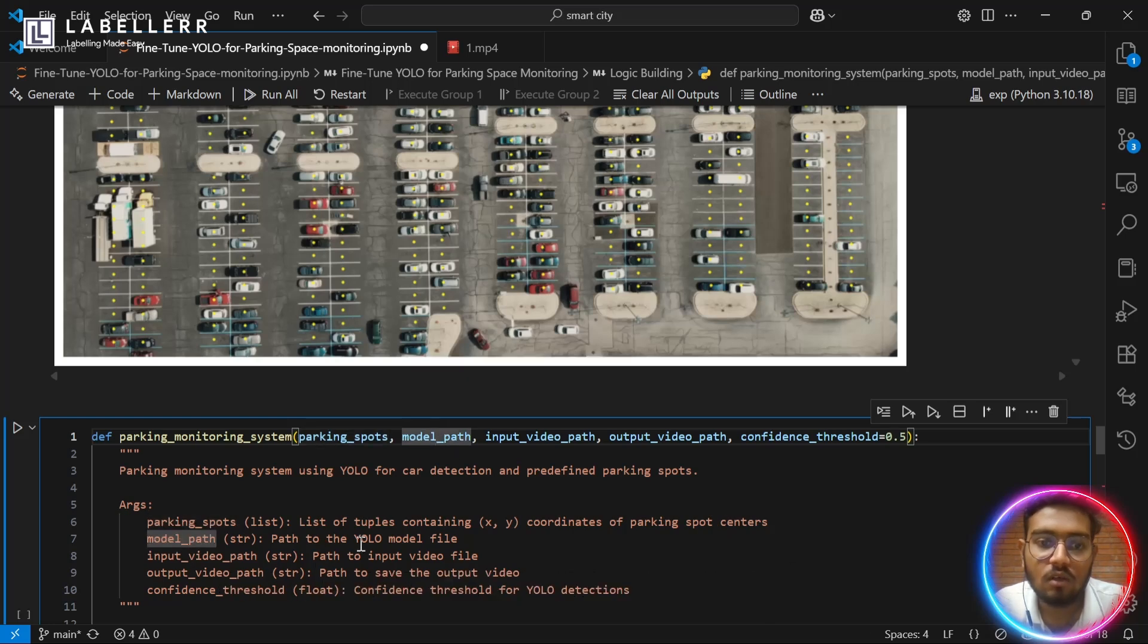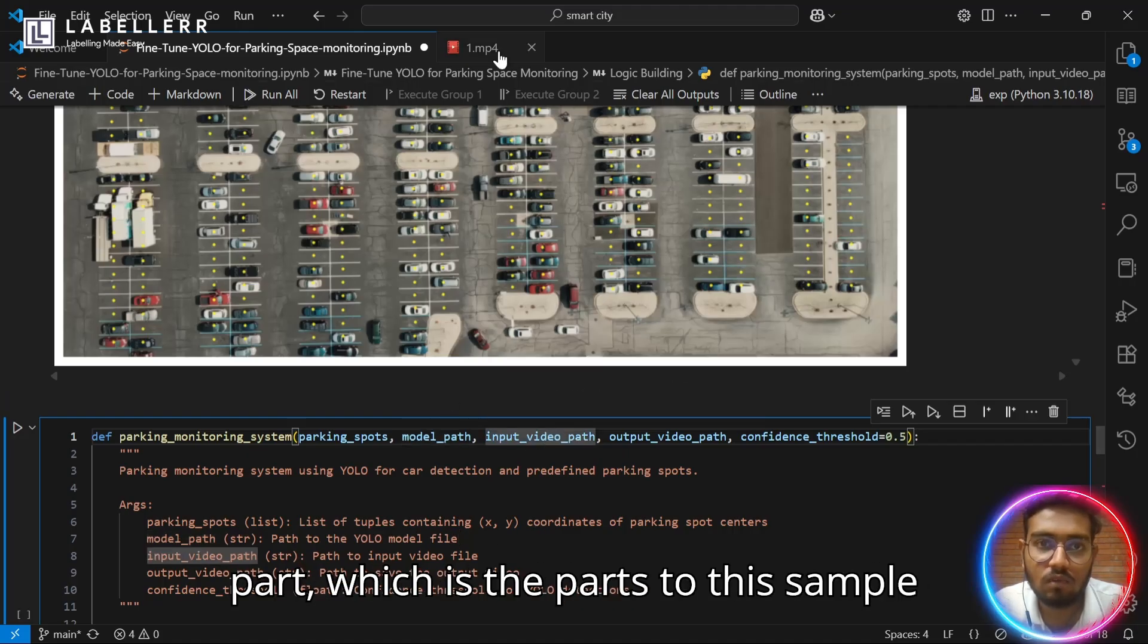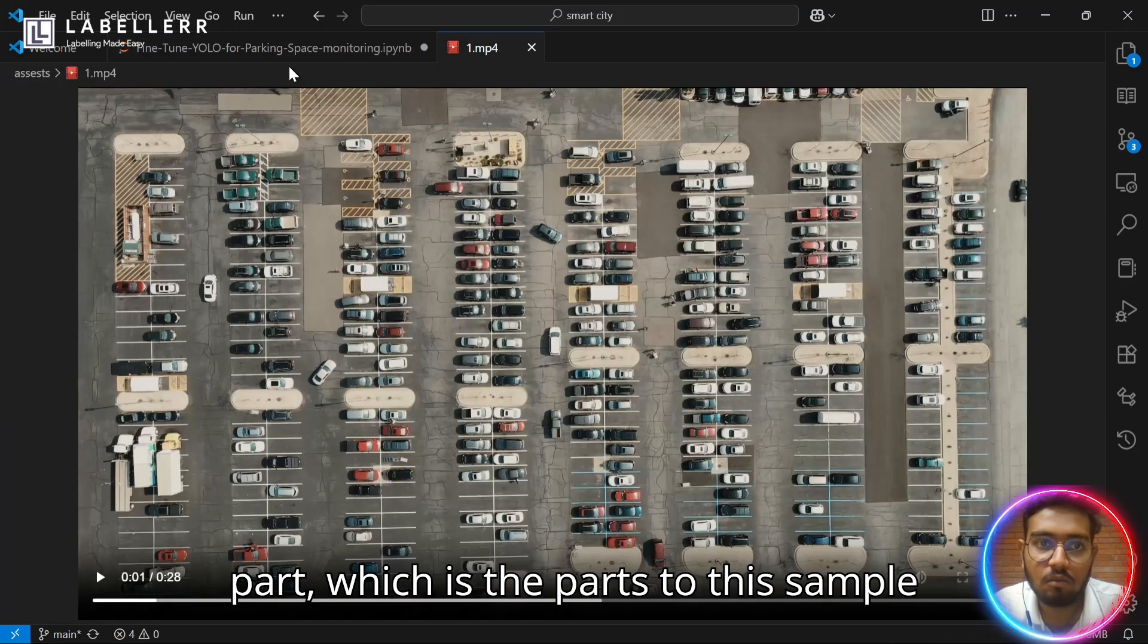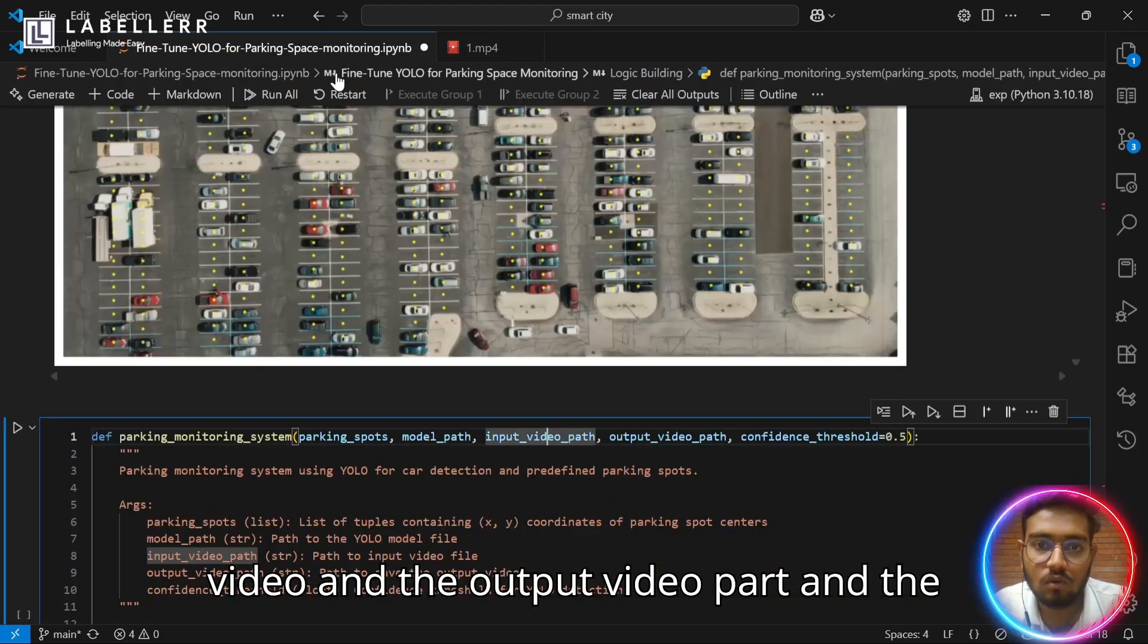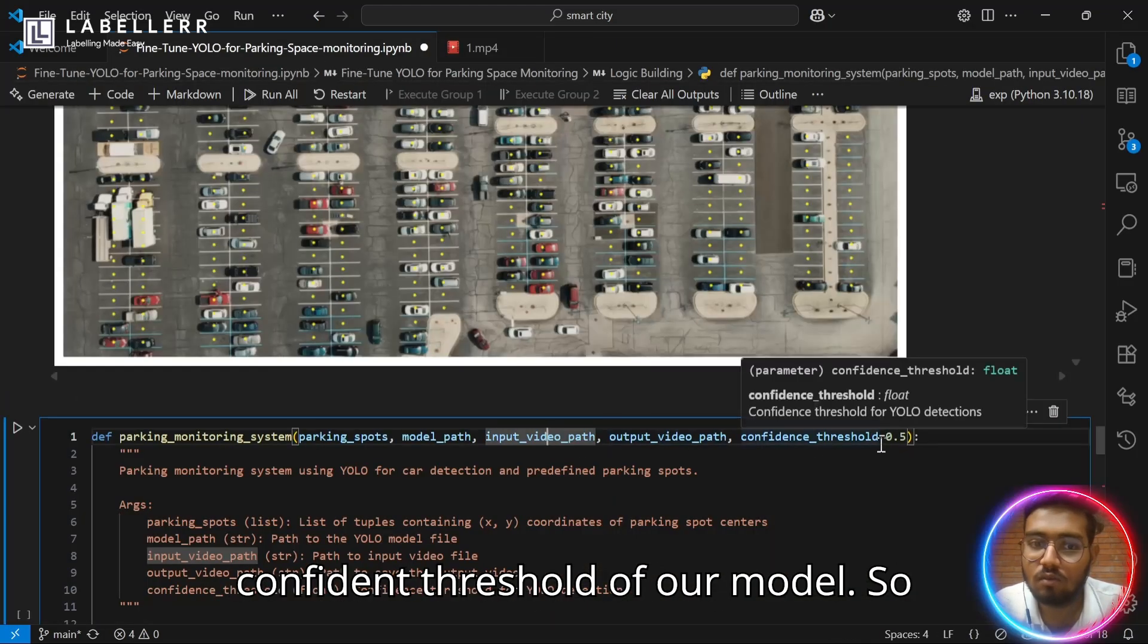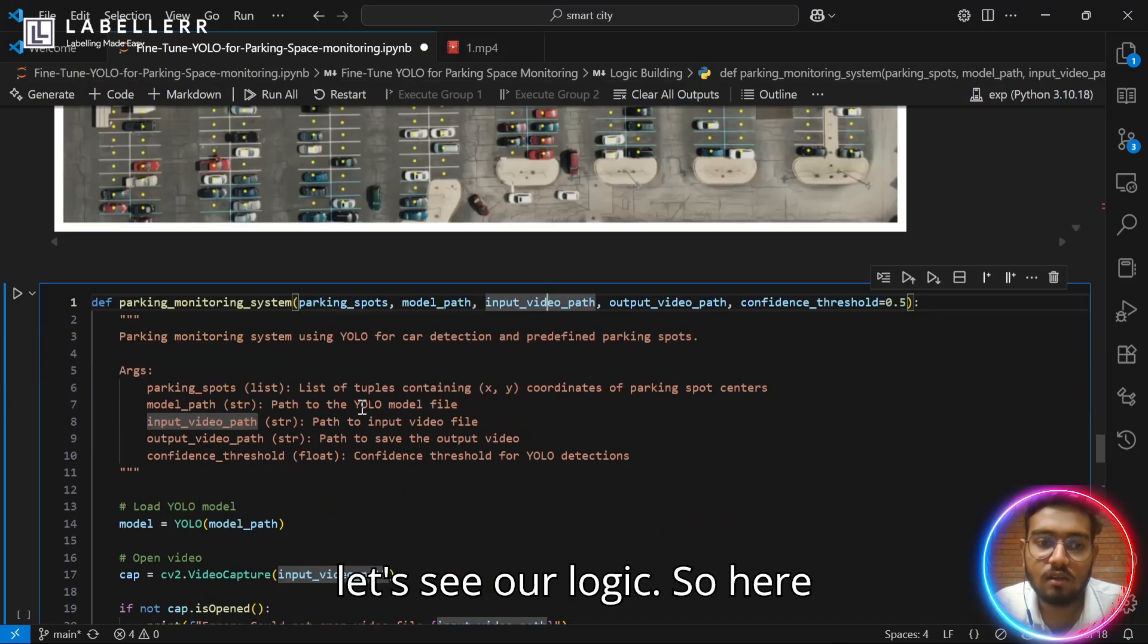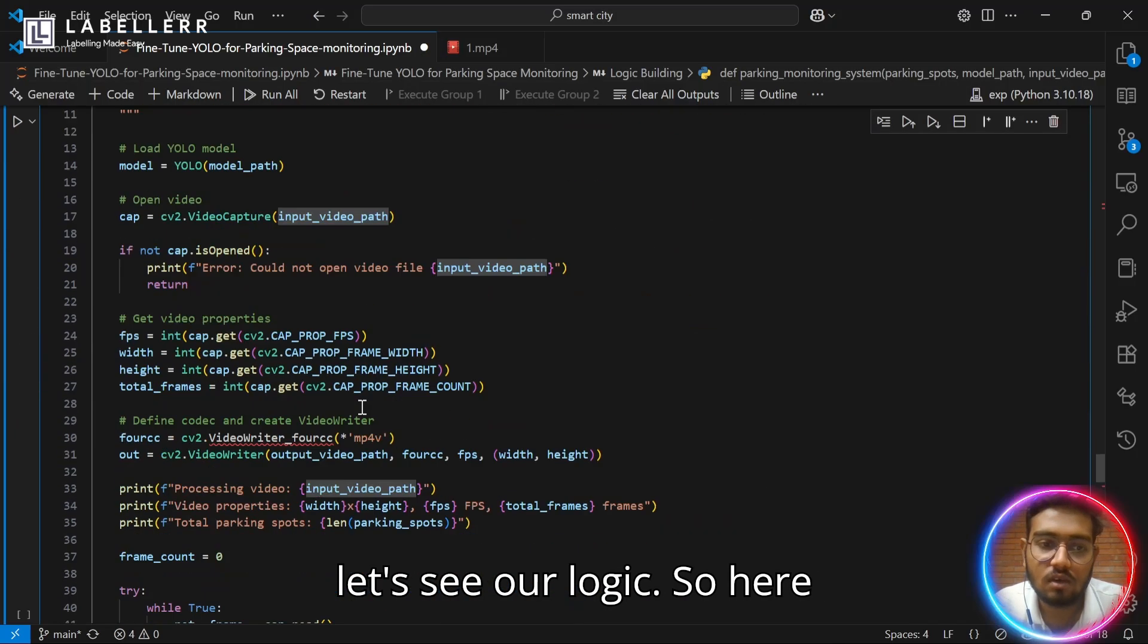Our next argument is model, which is the path to our custom YOLO model and then the input video path, which is the path to this sample video and the output video path and the confidence threshold of our model. Let's see our logic.